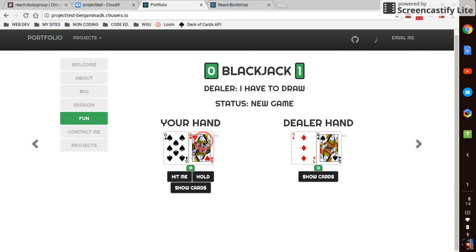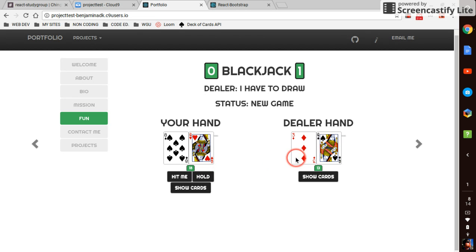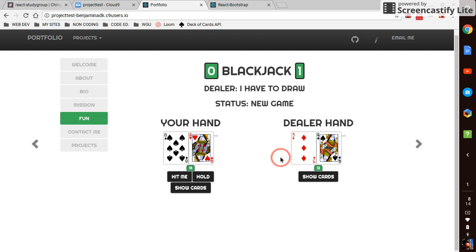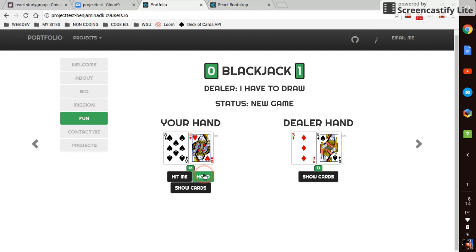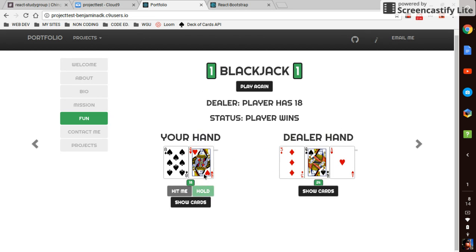Dealer okay 18, he's got to follow the rules of blackjack so he's got to hit. If he's got 17 or above he has to stay and if he's got 16 or lower he has to hit. So I'm gonna hold hoping he busts. He busts, one one.